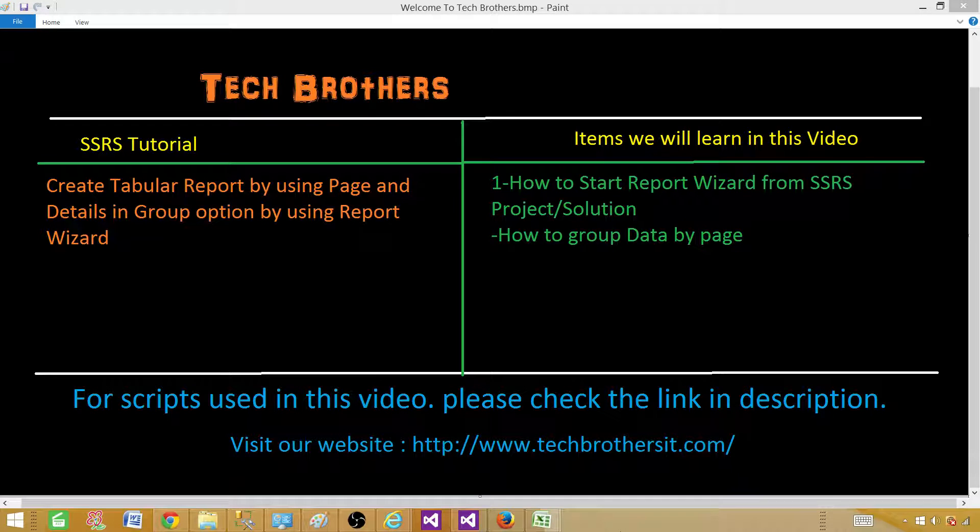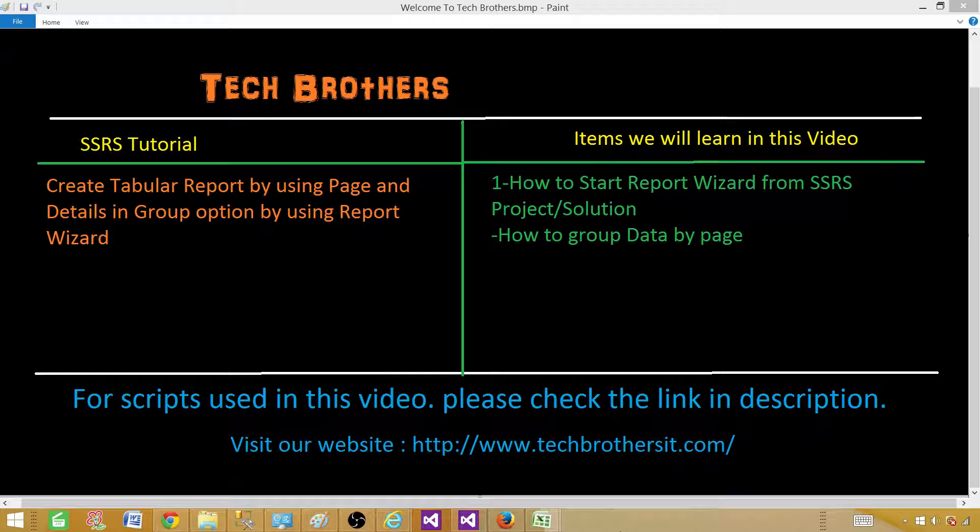Welcome to Tech Brothers with Amir. Today we are going to explore another option in the report wizard. We are going to create a tabular report by using page and details in the group option using report wizard.